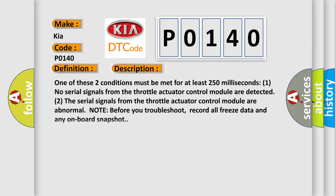One of these two conditions must be met for at least 250 milliseconds: One, no serial signals from the throttle actuator control module are detected. Two, the serial signals from the throttle actuator control module are abnormal.